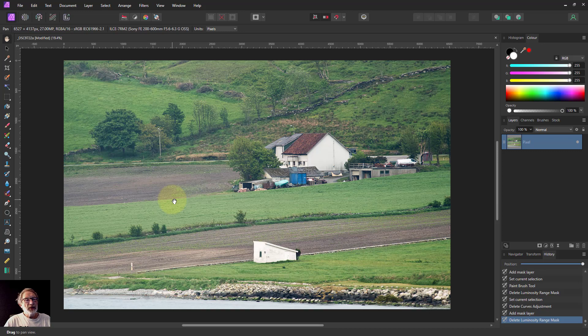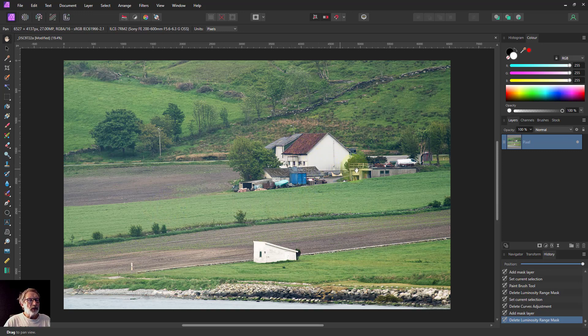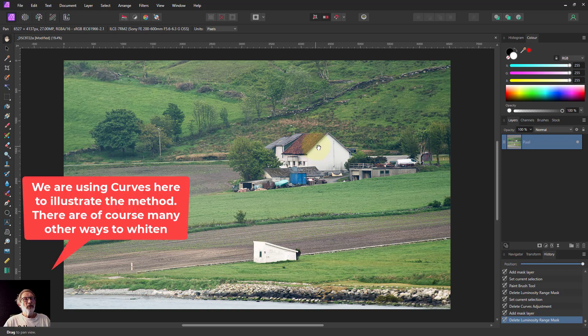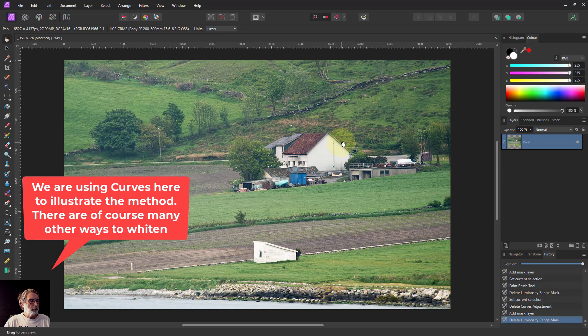Hello and welcome to In Affinity. Sometimes when you're doing a picture where there's something white in it which is a bit of a focus, then it can be an idea to just increase the whiteness of it. So here are three different ways that you can do that, all just using curves.